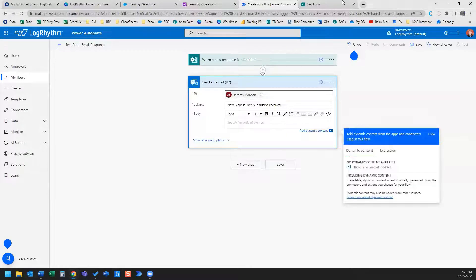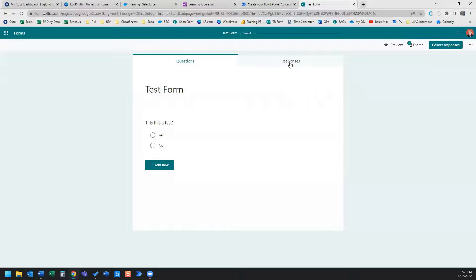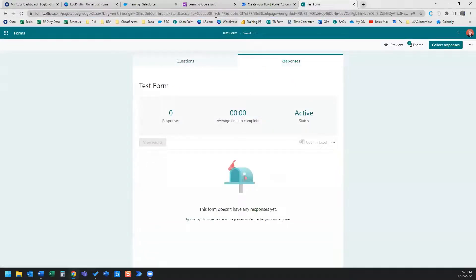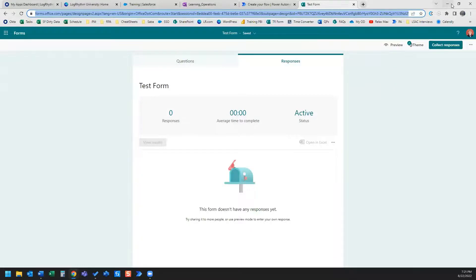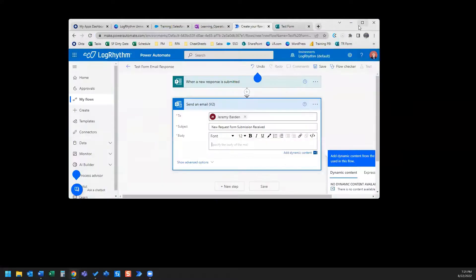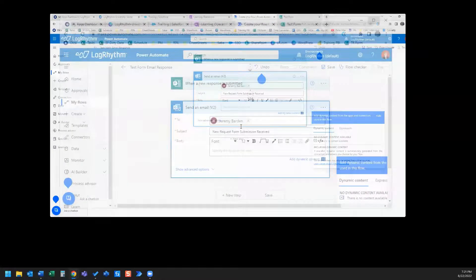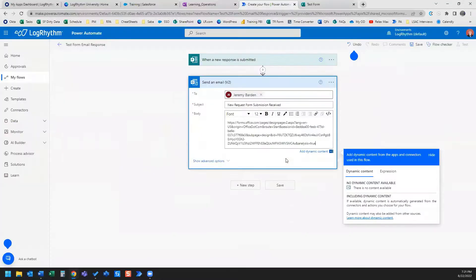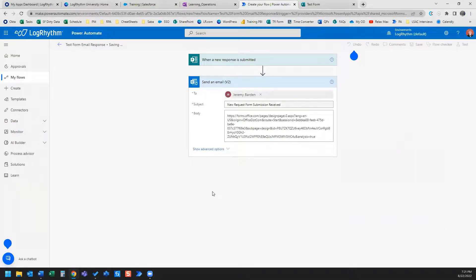And the body of the email, what I'll do is I'll actually have a link directly to the form responses so that I can just click on that and it'll take me directly to my form responses. So I'm going to go ahead and click save.